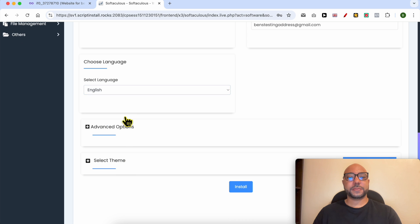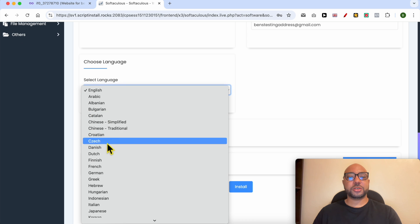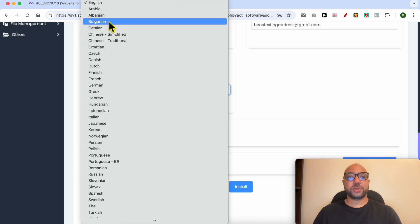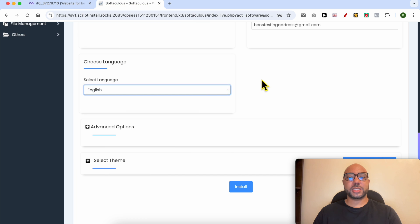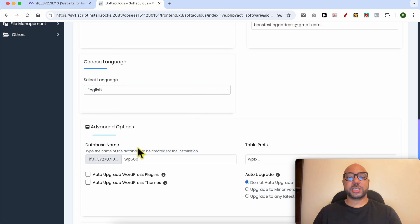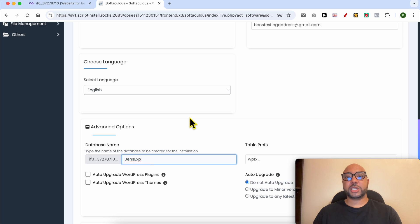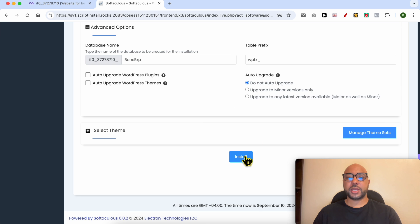Select your site language from this list. I will go with English. And below, Advanced Options, you can rename your database. I recommend you to give it your website name. This way managing your websites becomes easier. Click on this Install button and wait a moment.